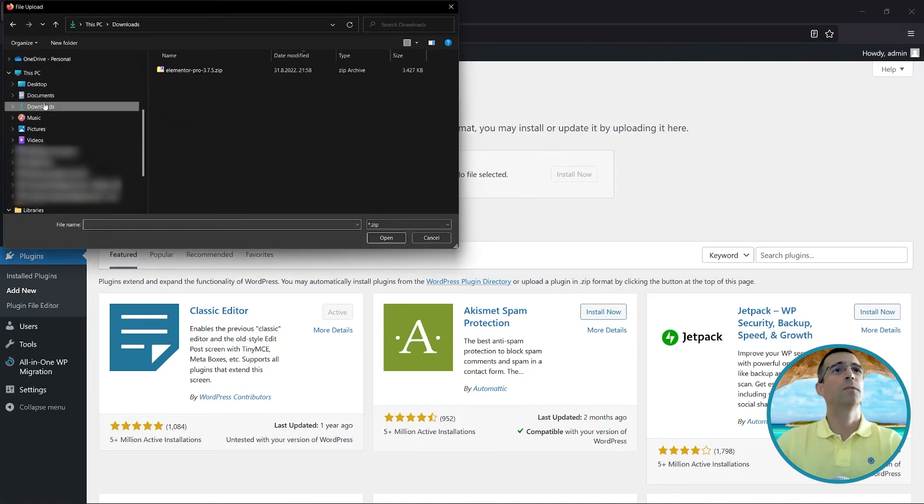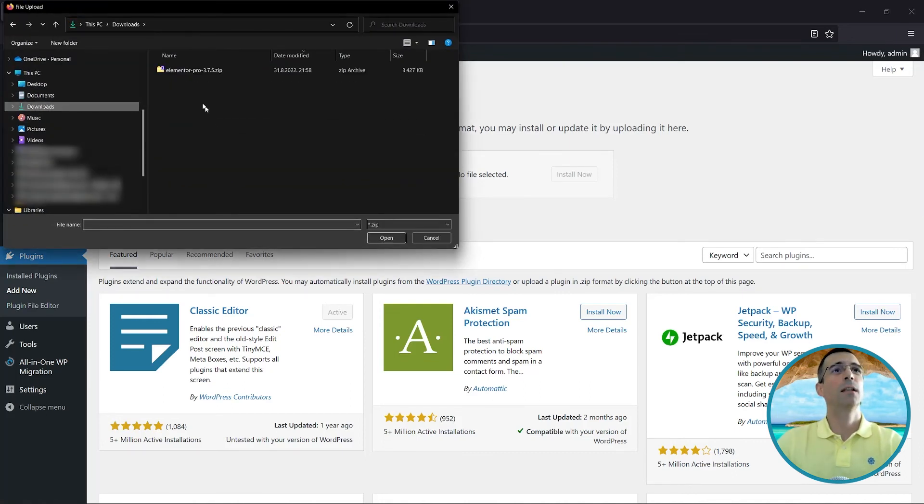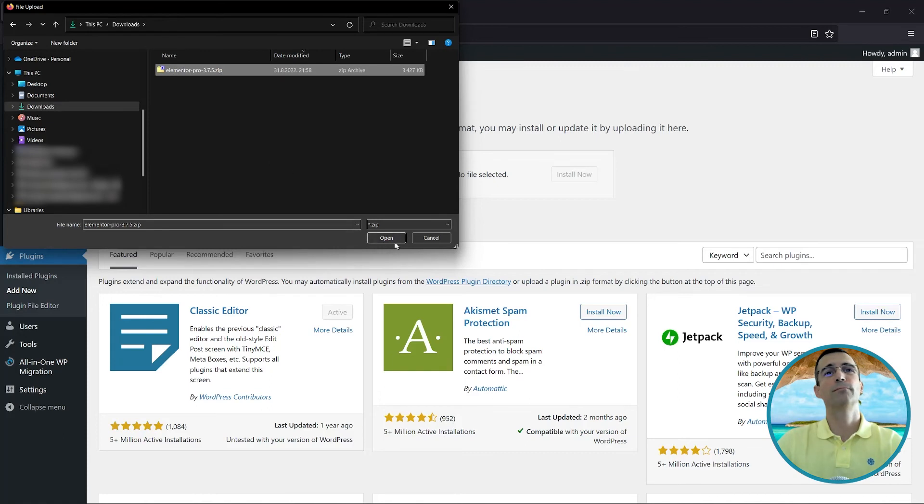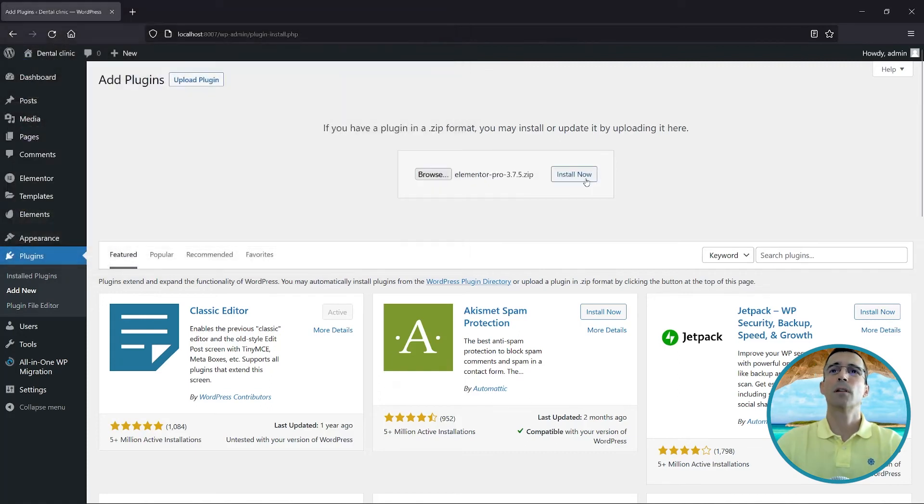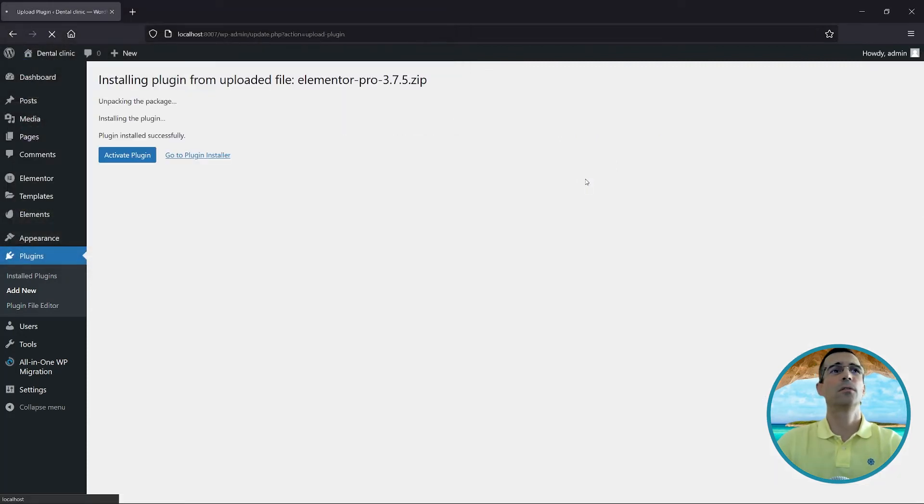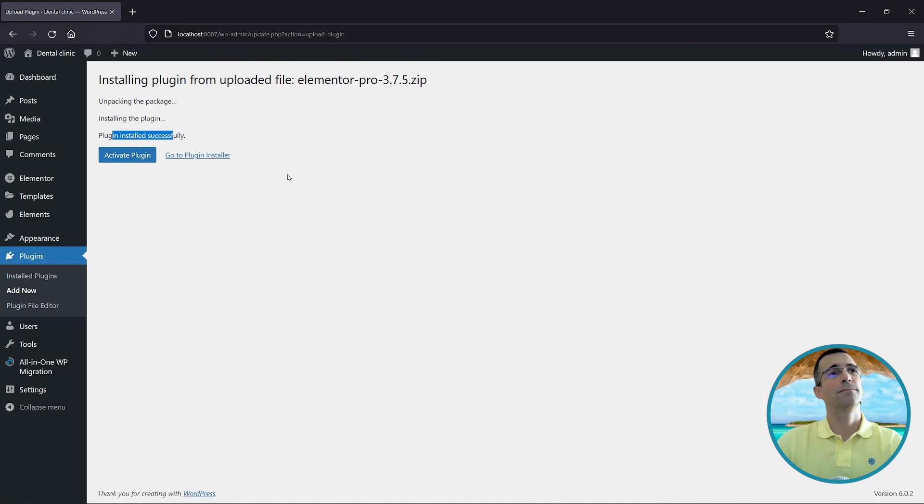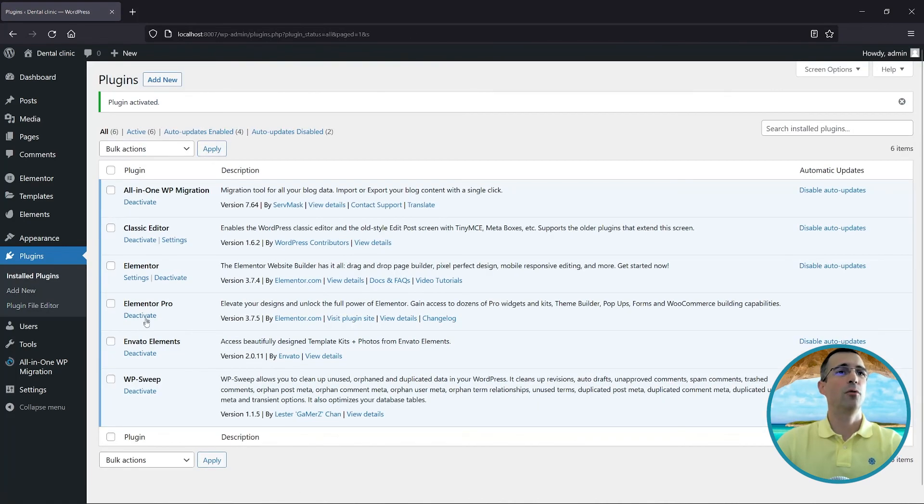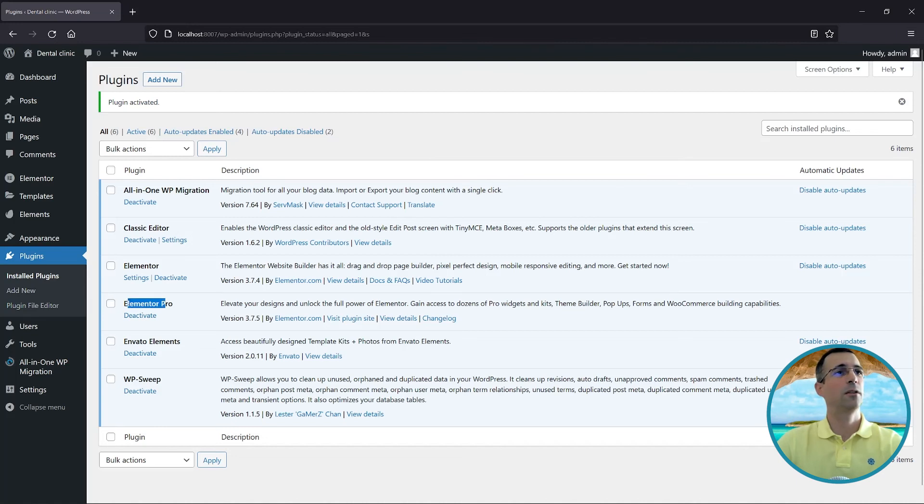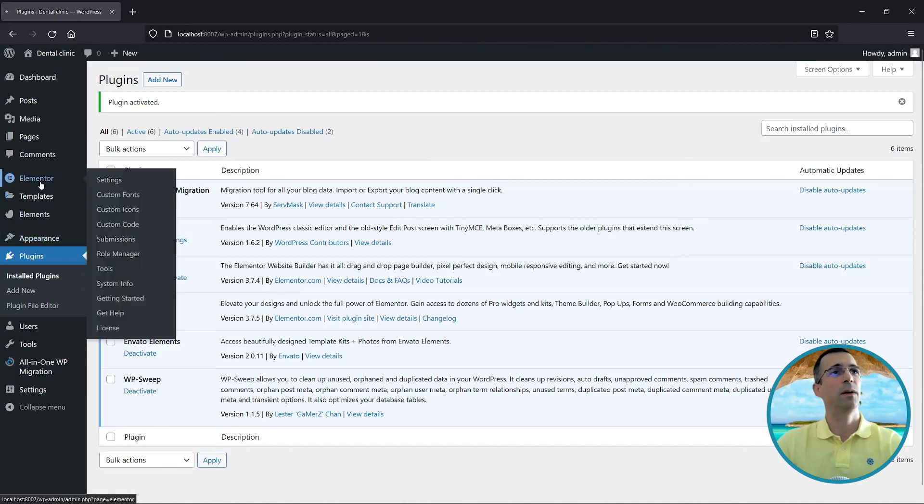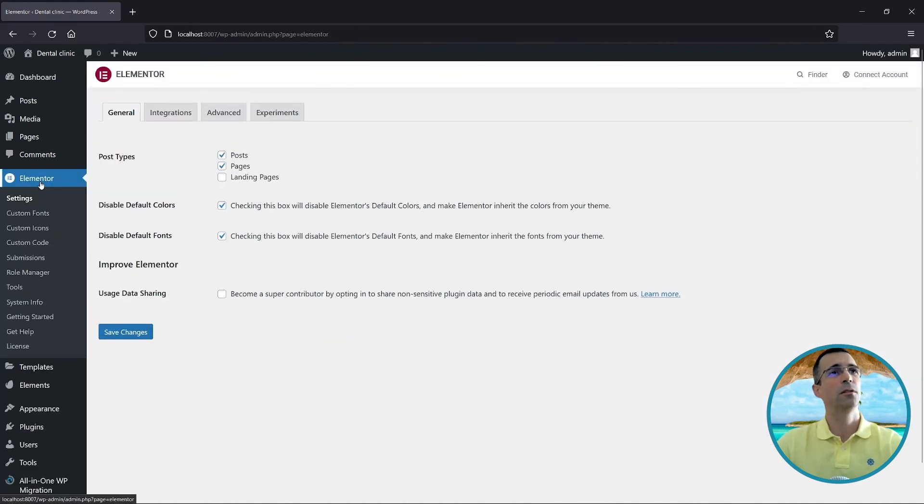Click on Install Now. Plugin installed successfully, so we just click Activate Plugin. There you go—the Elementor Pro is here and activated. All you have to do is navigate to Elementor, go to License.